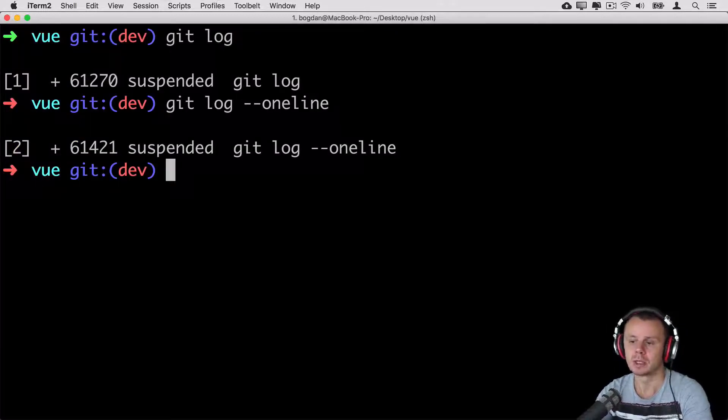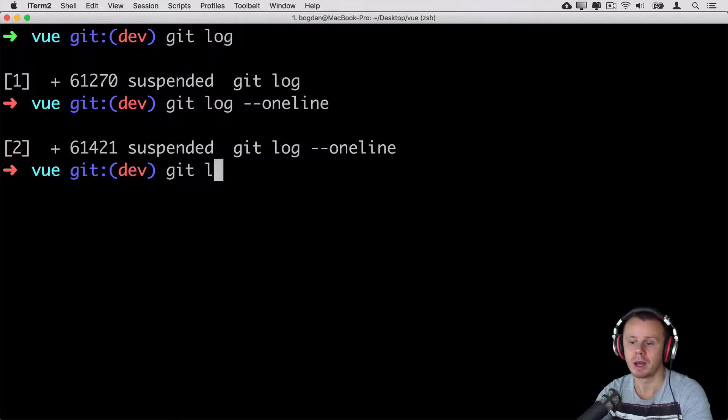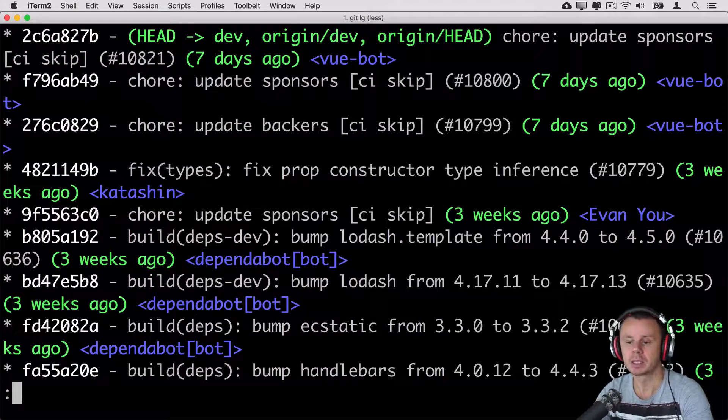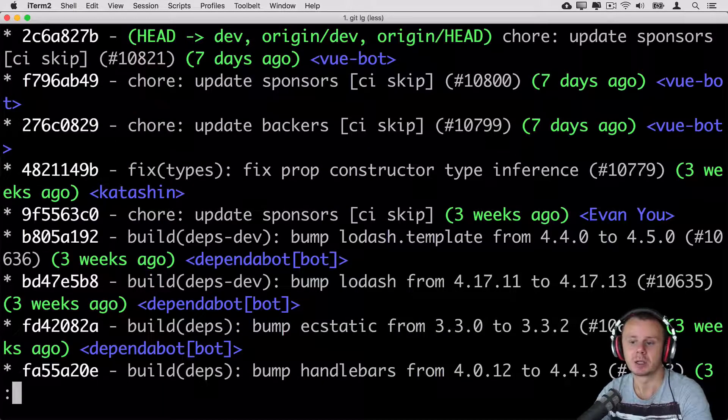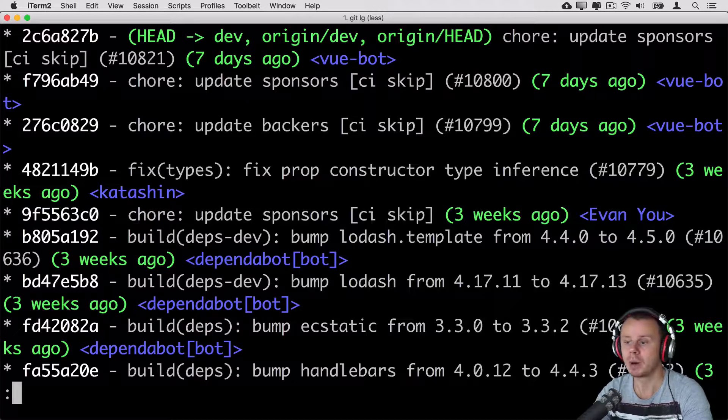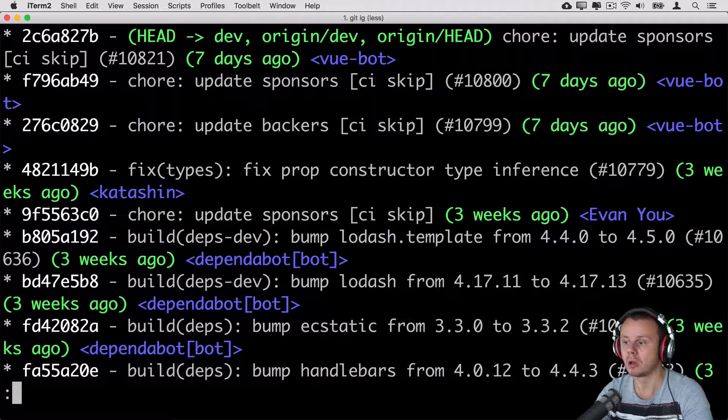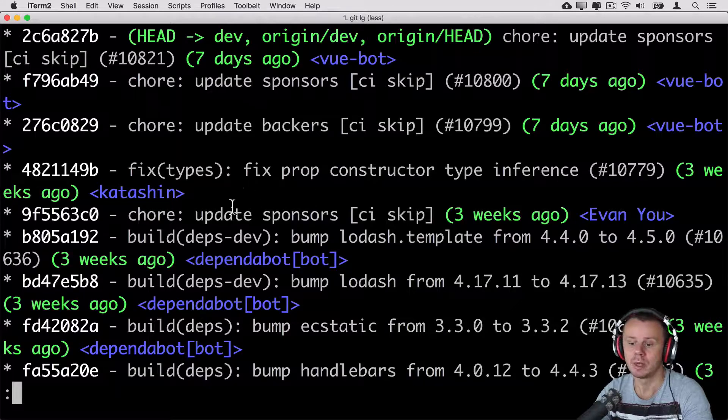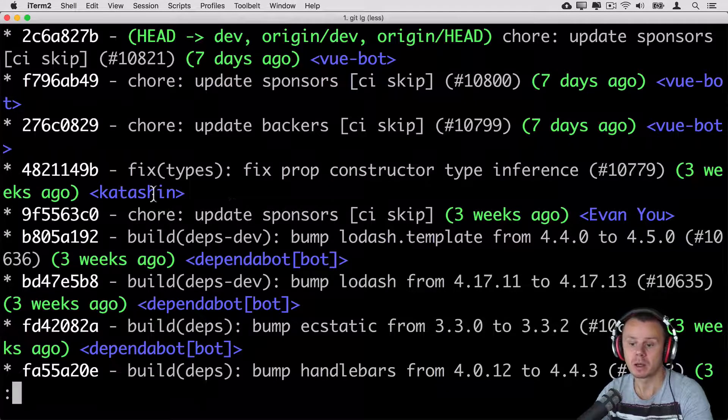I have shown you before that there is also command git lg and this command is similar to git log with --oneline option, but here you'll also see date when commit was made and also you'll see actual username of person who has made specific commit.